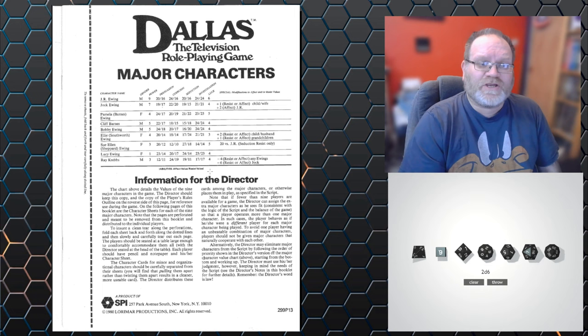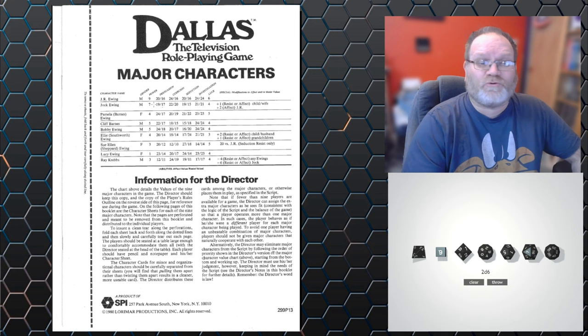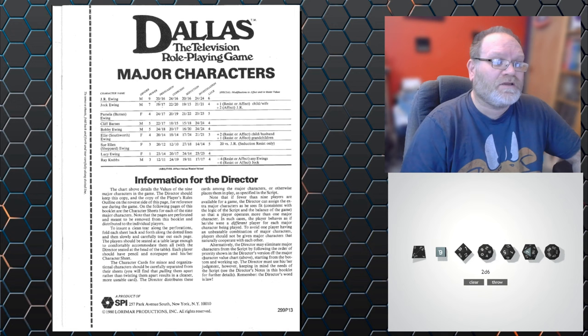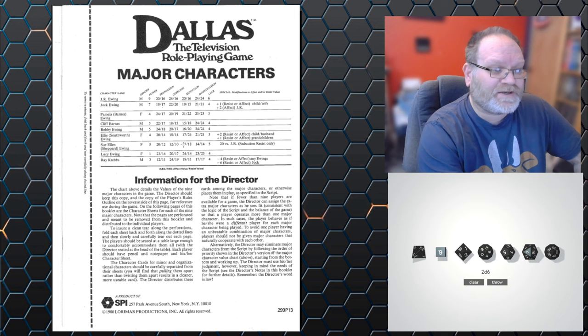But how you come to the target number for everything else is based on these other attributes, which have two settings. One is for when you are attacking, and one is for defending. So JR at the top here has a persuasion of 20 slash 16. So when he's attacking somebody else, trying to persuade them, he's using 20. When somebody is attempting to persuade him, he is using 16. And it's the difference of these amounts that you use.